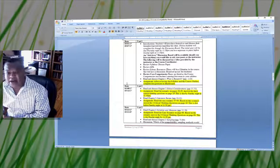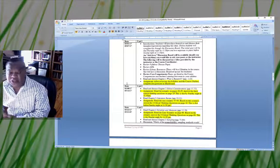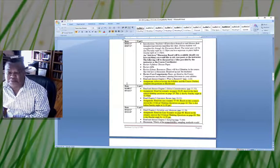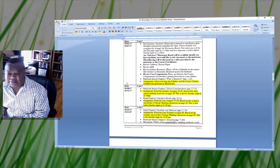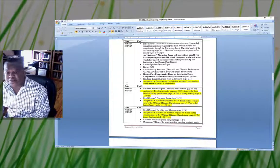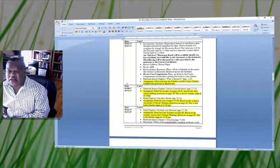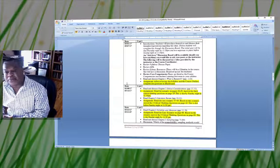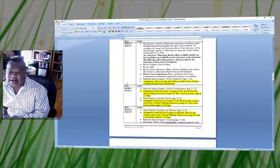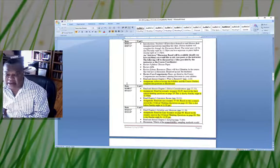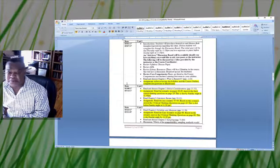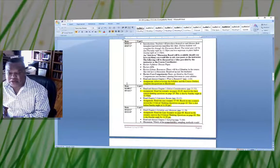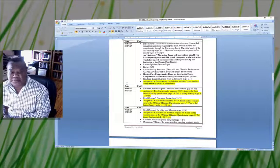Once again, all initial posts are due Thursday night at 11:59 PM and responses to two peers are due before Sunday night at 11:59 PM. Failure to respond to your peers will reduce your points.